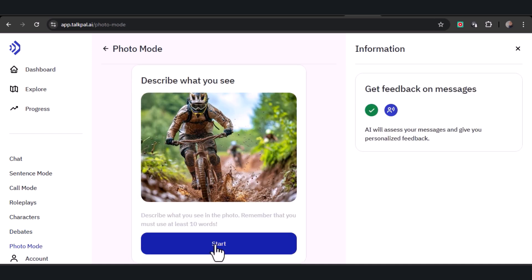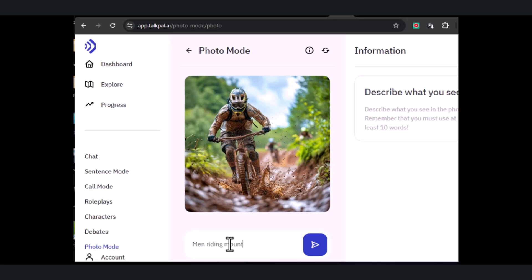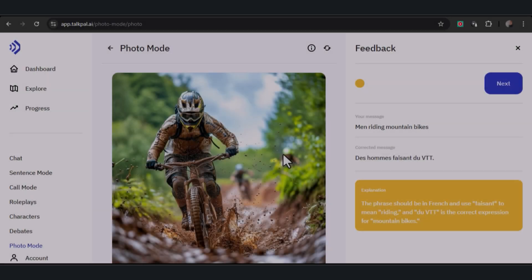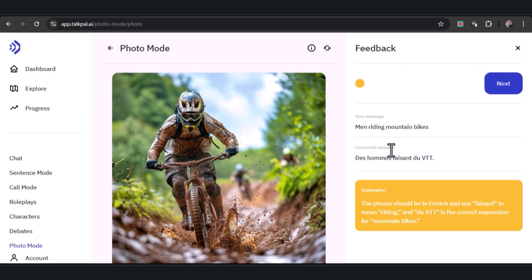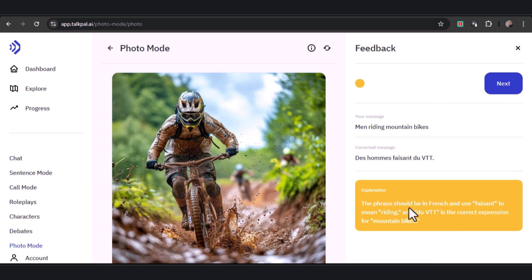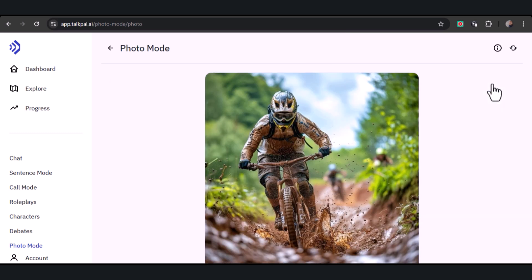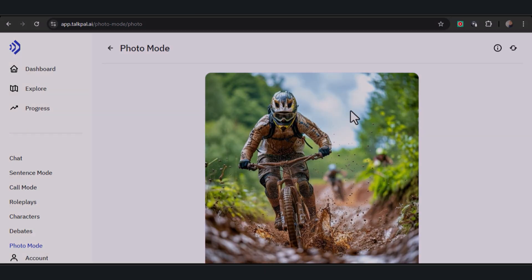In photo mode, describe what you see, turning images into an interactive language exercise. It's a creative way to build your vocabulary and descriptive skills. Throughout this overview, you've discovered how TalkPal AI provides a dynamic and engaging approach to mastering new languages, from interactive chats to immersive role plays. Experience personalized learning that adapts to your needs. See you in the next lesson. Goodbye for now.